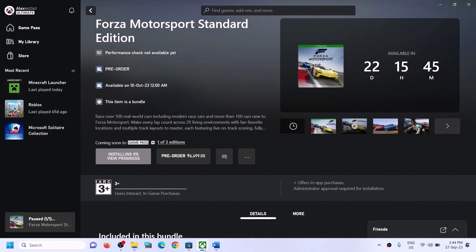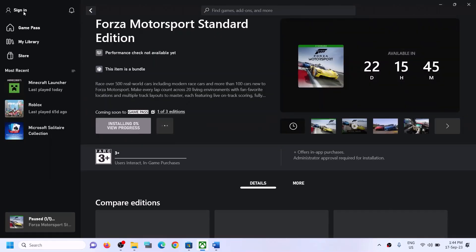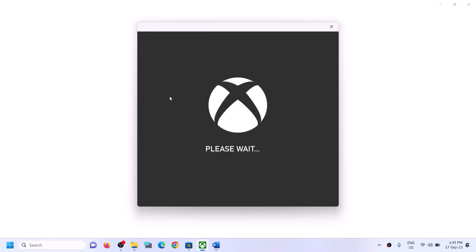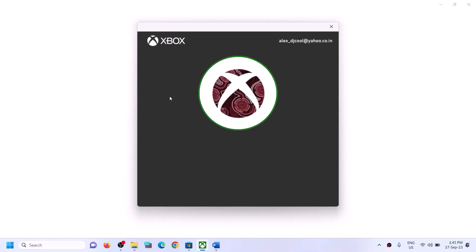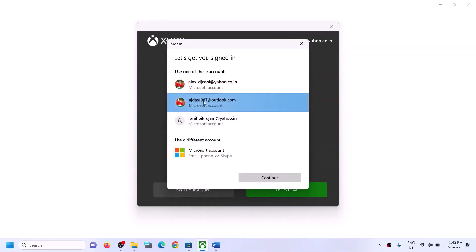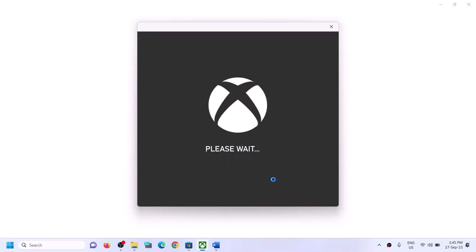It will ask for your PIN or password, so enter your PIN or password. Once logged in, go to the Xbox app. On the top left you will see your profile icon — click on it, click on Sign Out, and then click on Sign In again. Make sure you have the right account. If not, click on Switch Account, select the right account, and click Continue. Make sure you log in with the same account on both Microsoft Store and Xbox app.